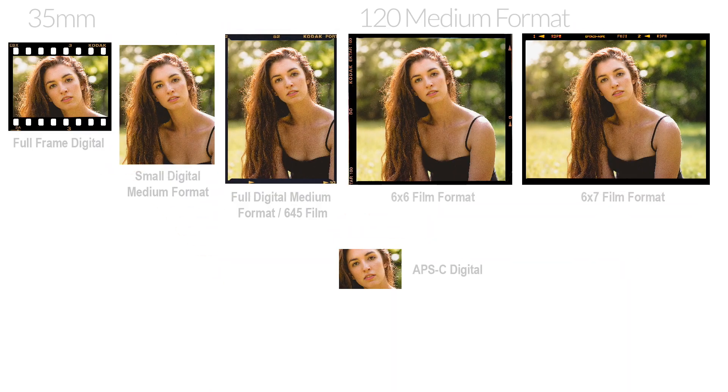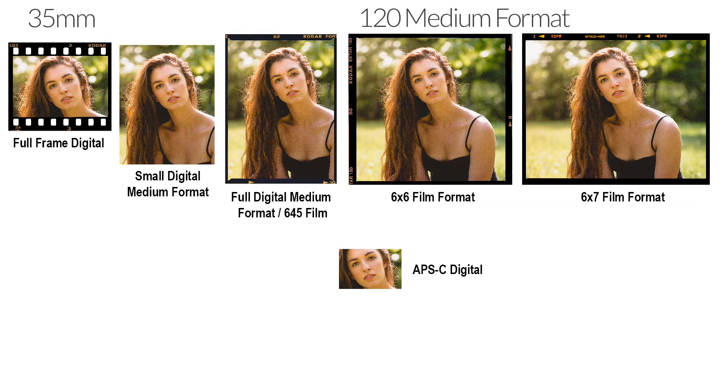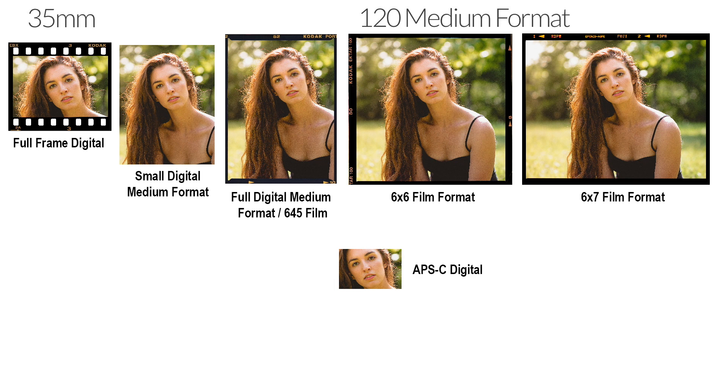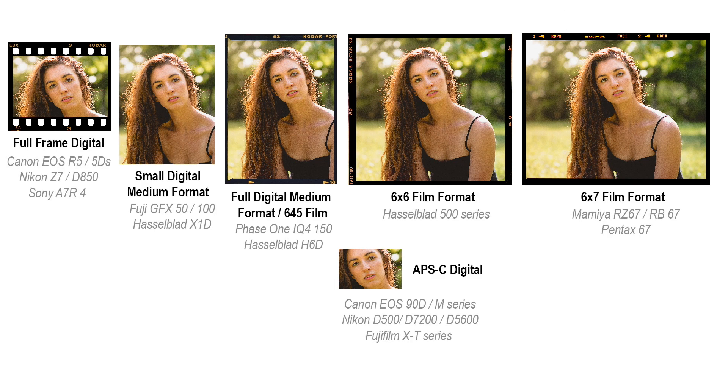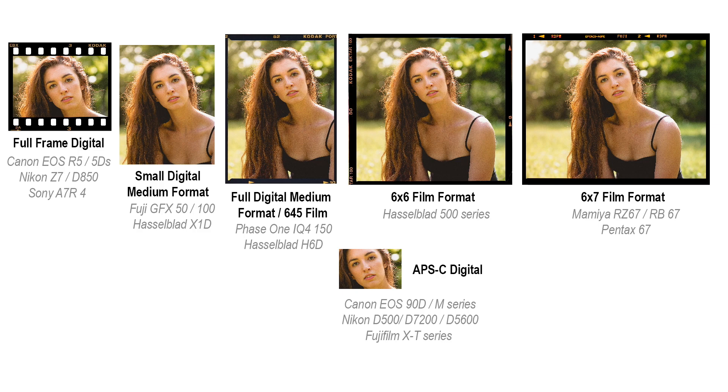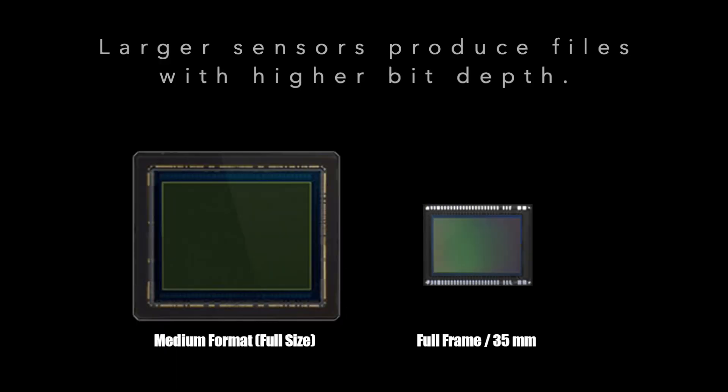So the benefit of larger formats is that you can create a shallow depth of field with standard and even wide angle of view. But this is just one element that contributes to the medium format look. Besides, this claim of medium format cameras having shallower depth of field has already been debunked. So the claims have shifted to better dynamic range due to larger sensors and higher bit depth. But it doesn't play a major role in this medium format look.